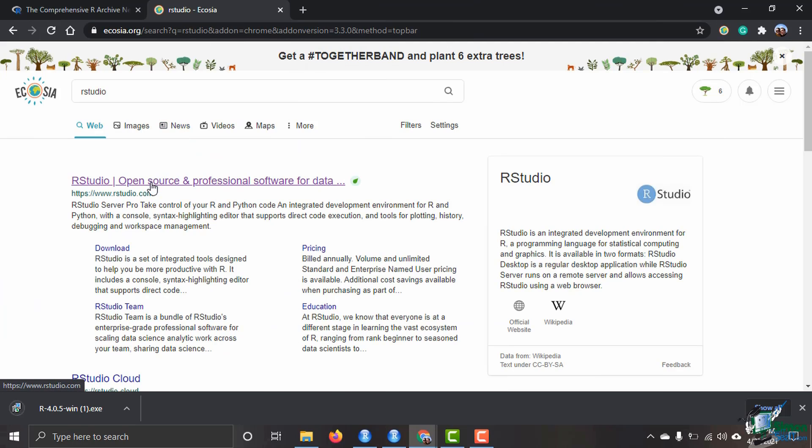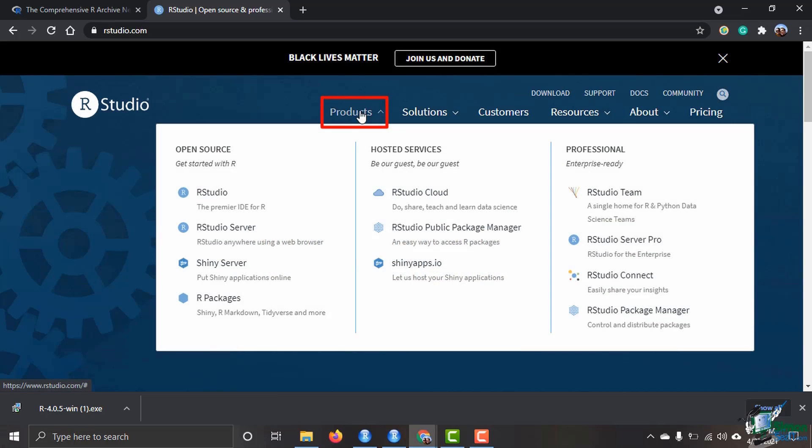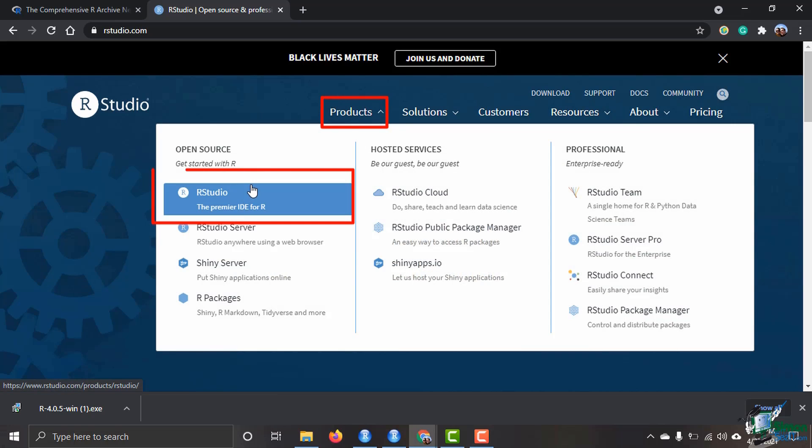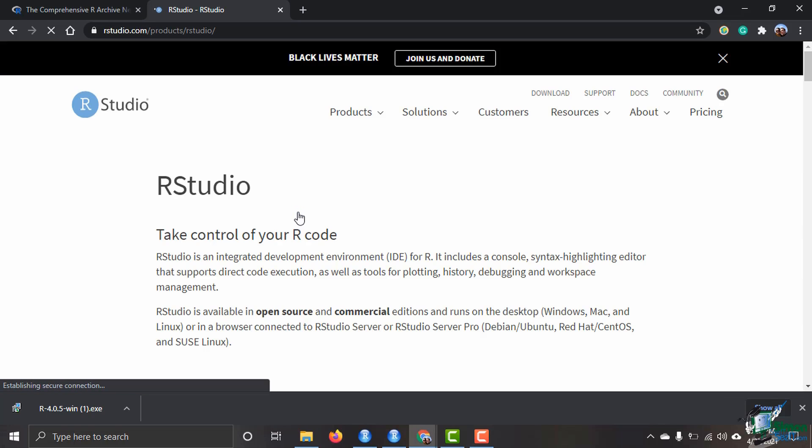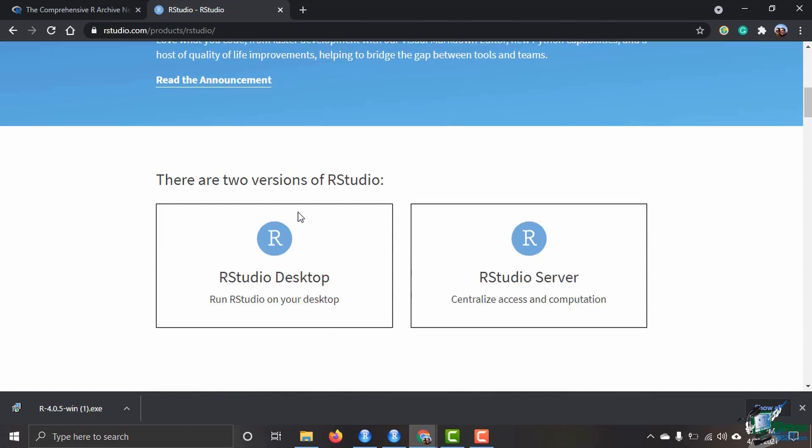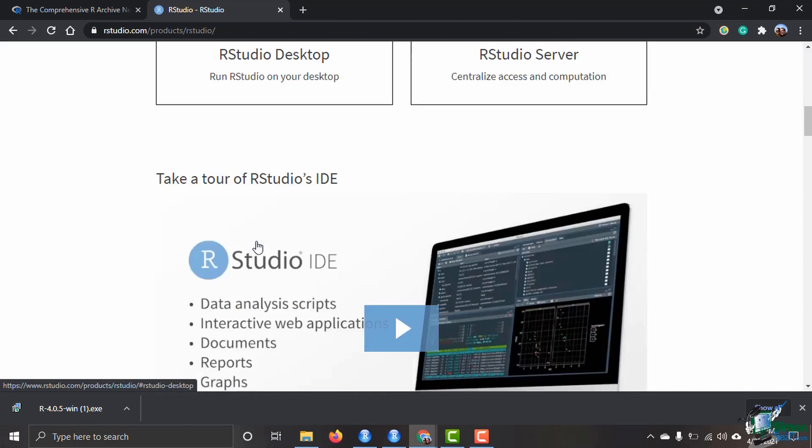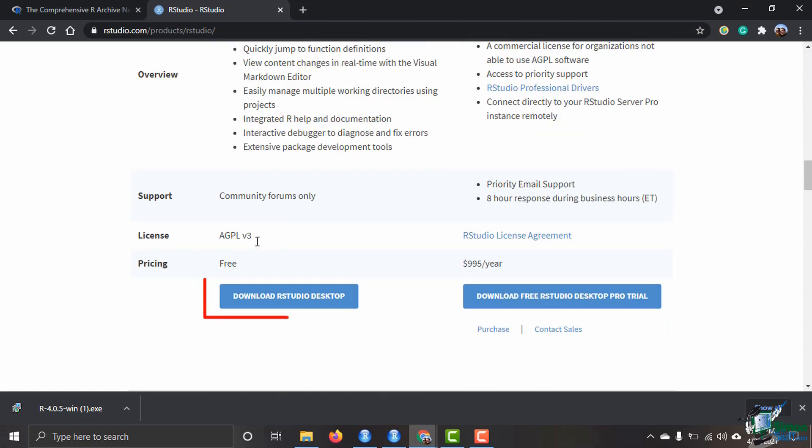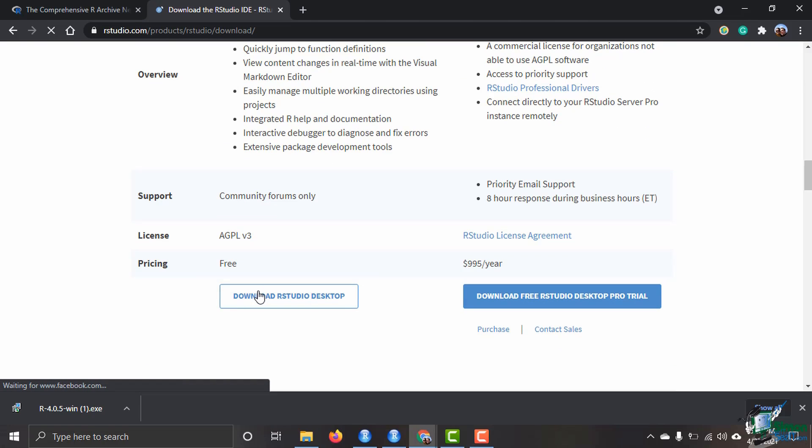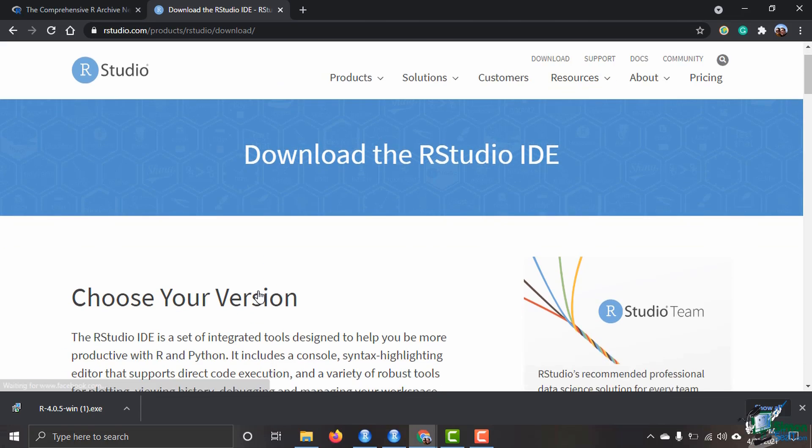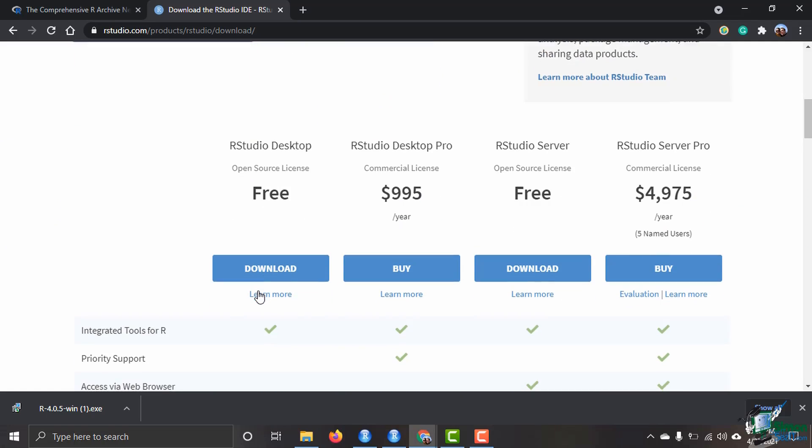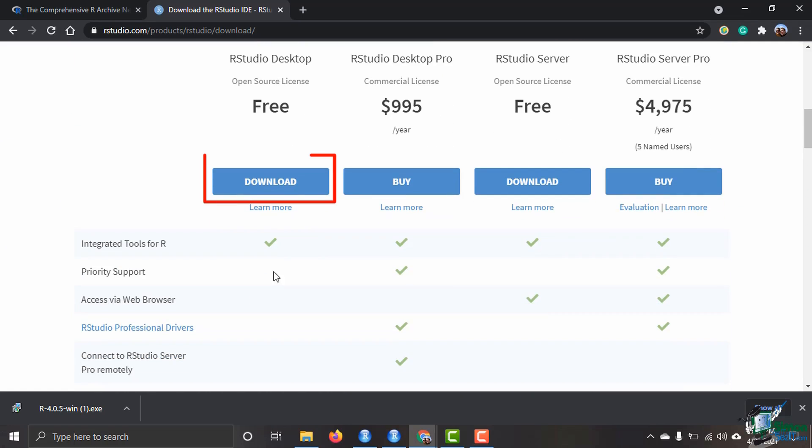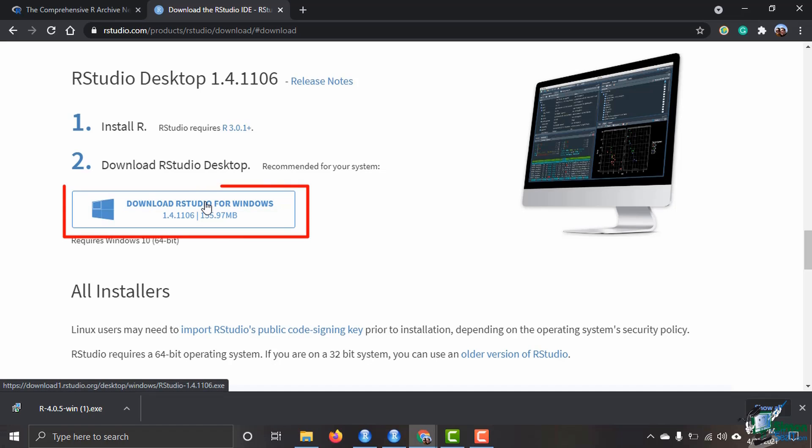You can click on the executable file once it finishes and then follow through the instructions on your installing program in order to have R installed on your computer. Then I'm going to come over here to RStudio. There is a free version of RStudio and there's also a paid version. We are just going to go with the free open source version of RStudio.